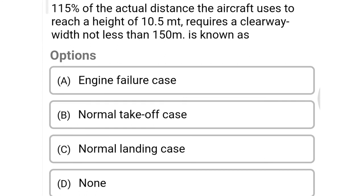Next question: 115% of the actual distance the aircraft uses to reach a height of 10.5 meters, requiring a clearway of not less than 150 meters — this is known as option A engine failure case, option B normal takeoff case, option C normal landing case, option D none of the above. The correct answer is option B, normal takeoff case.